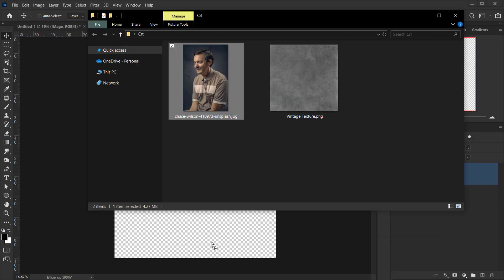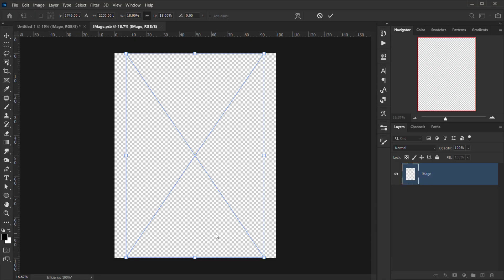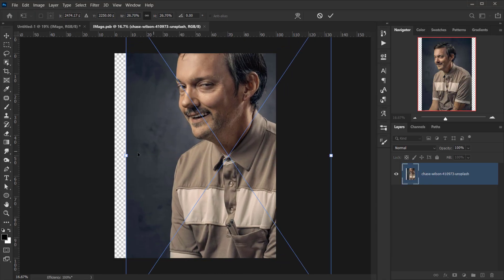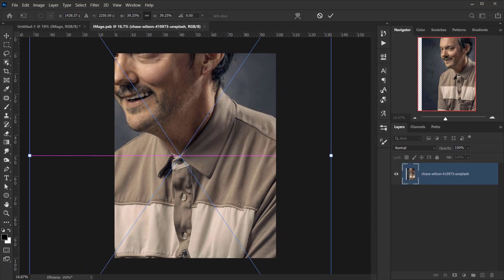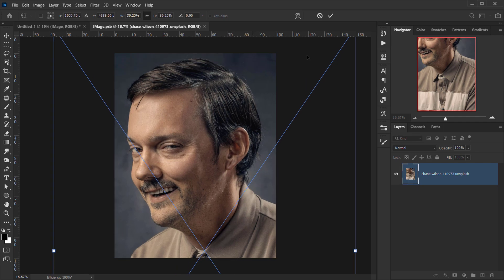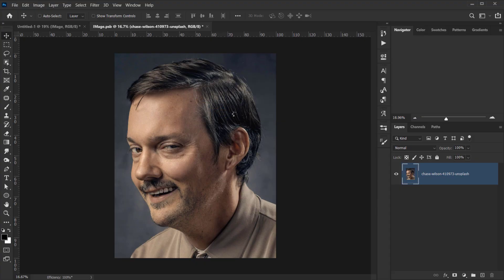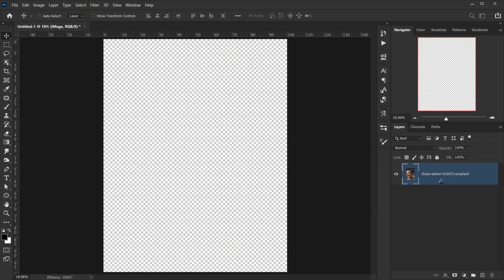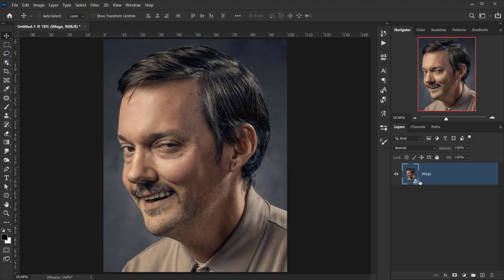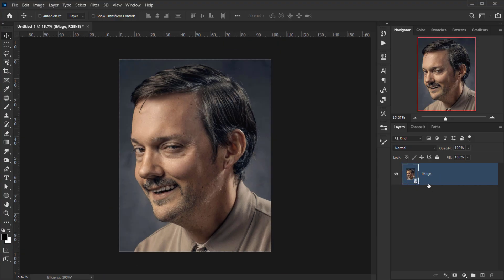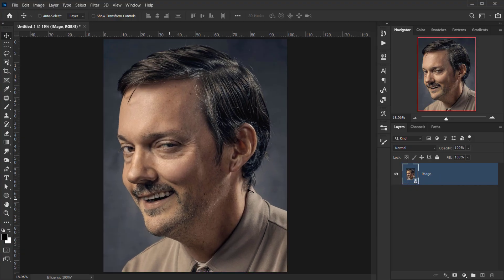Open the image you'll be using and make it bigger. Then close this tab and press Yes to save the changes. Now the image appears saved inside the smart object layer we created.